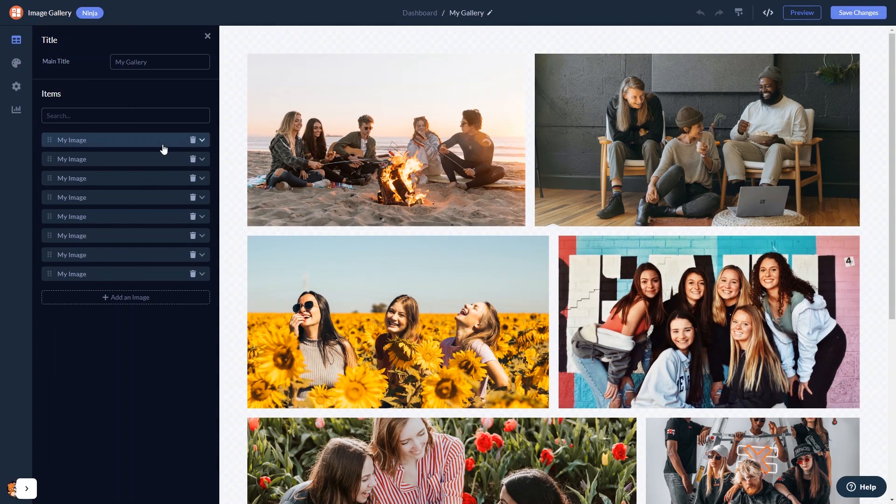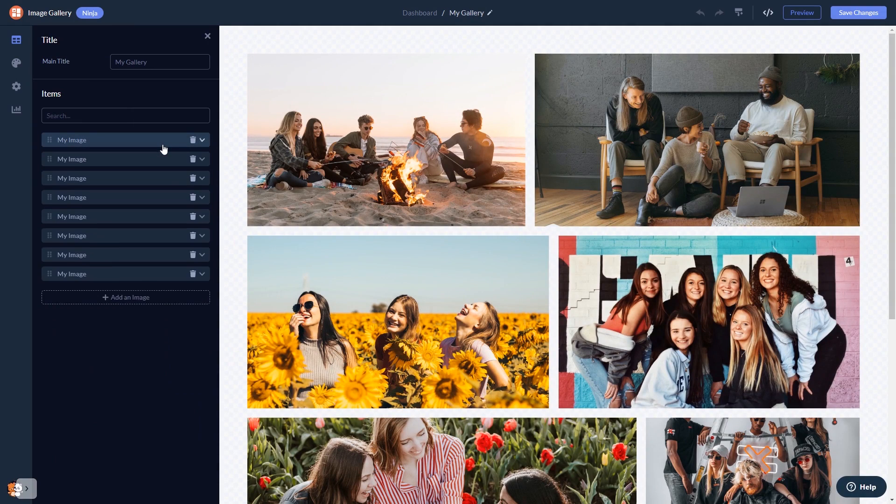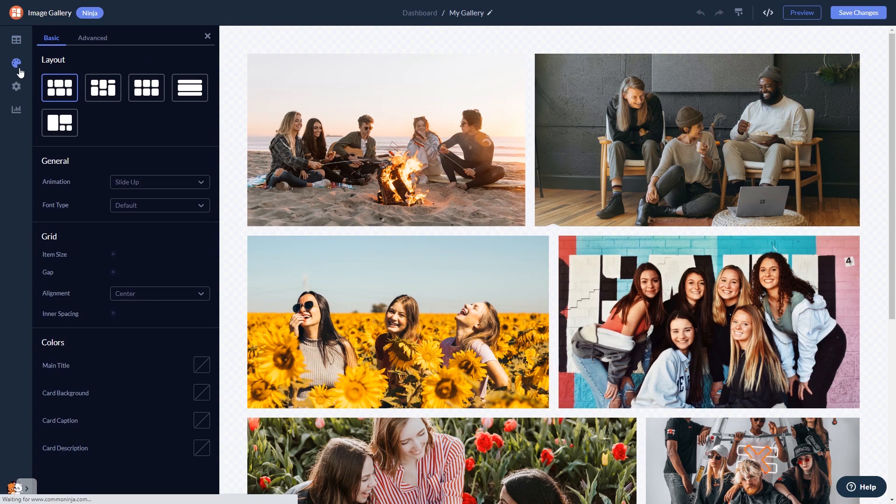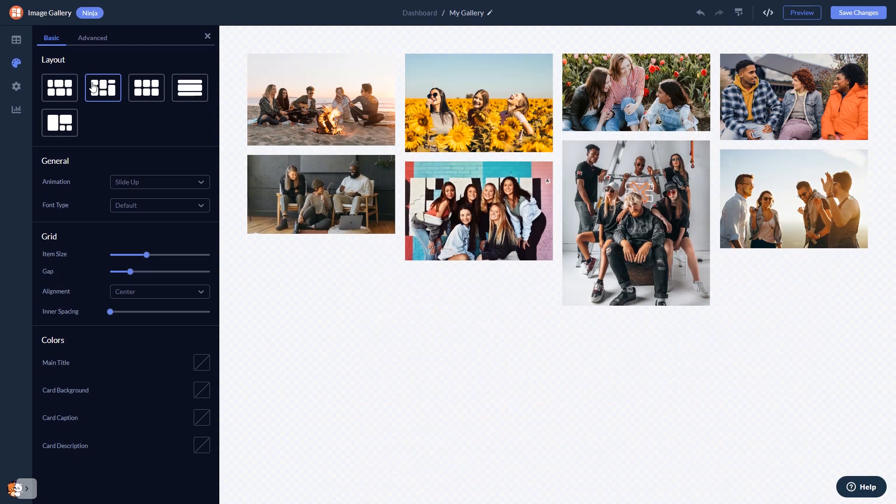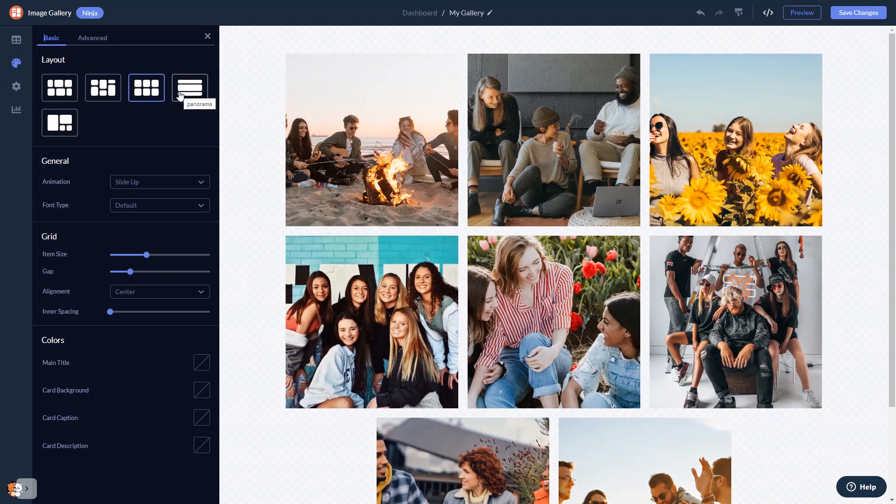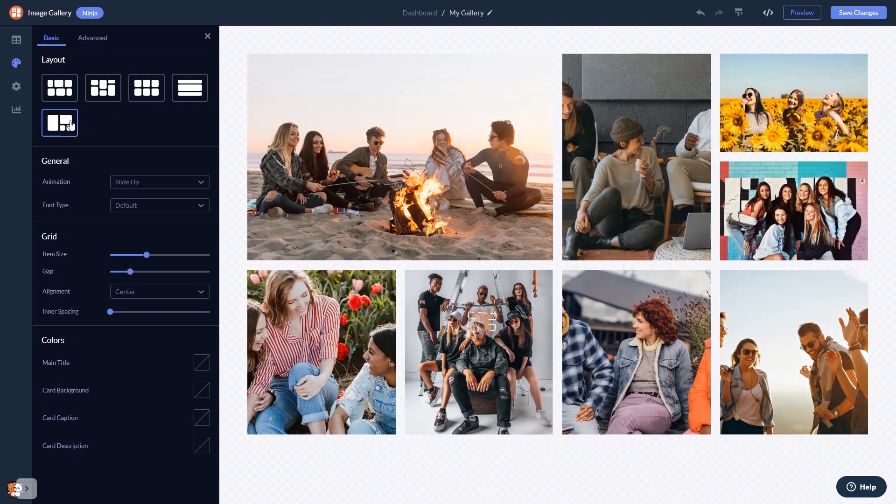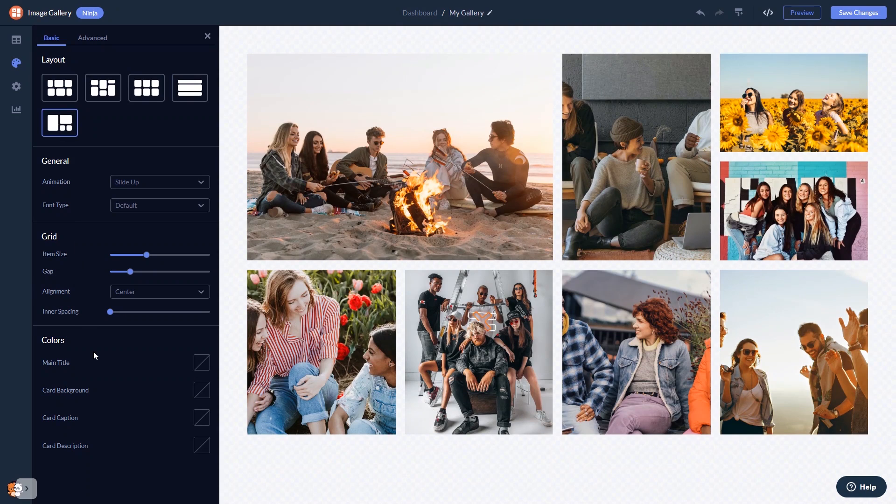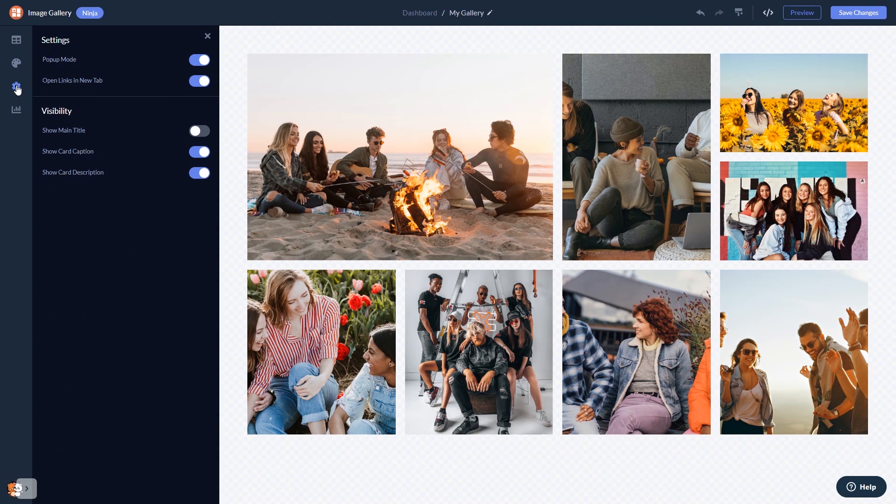Here in the editor, you can edit the content and add your images. Select the gallery grid. Customize the image gallery look and feel, and change the settings.